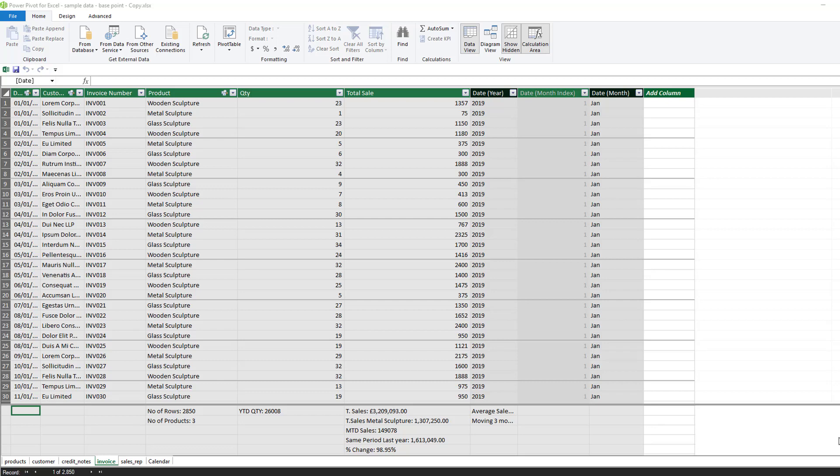Inserting a pivot table from Power Pivot is extremely easy. Once you know how to pivot data from a standard pivot table in Excel, pivoting data from Power Pivot isn't any different at all.